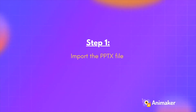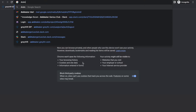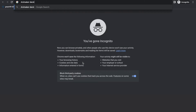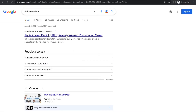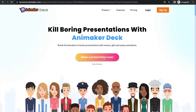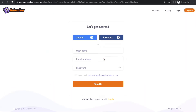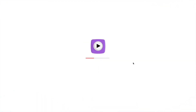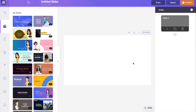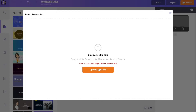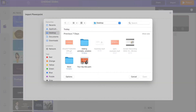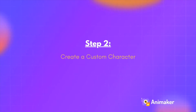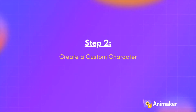Step one: Import the PPTX file. Go to your browser and search for the words Animaker Deck, then click on the first link that appears in the results. Select the create option and sign up for an account. A new project will open — click on the import option and select the slide that you want to import.